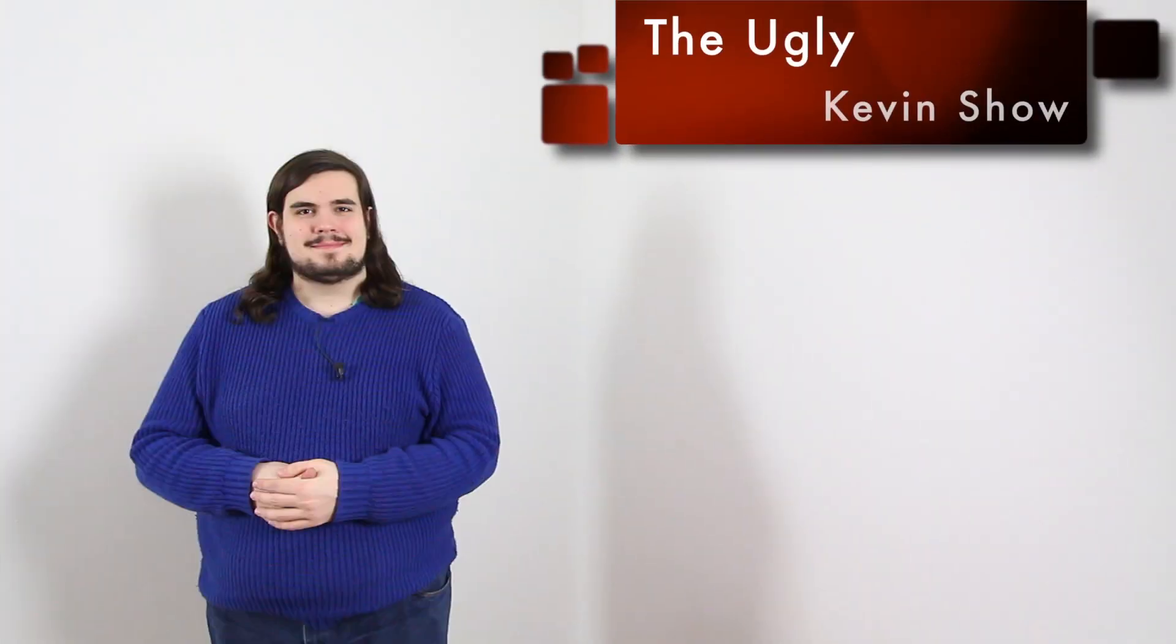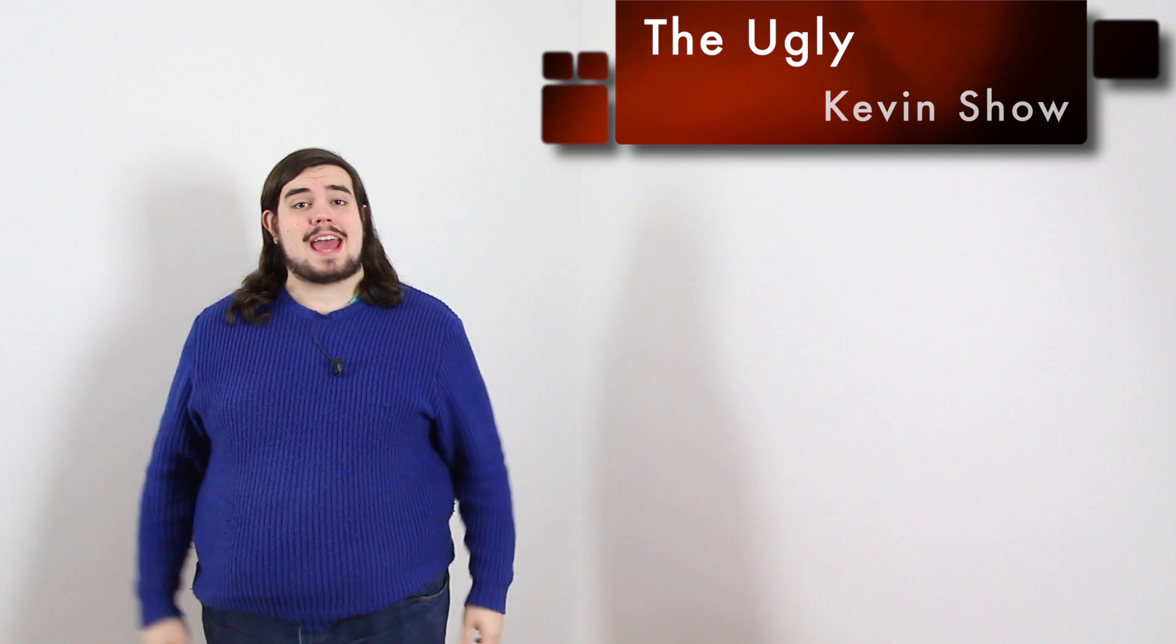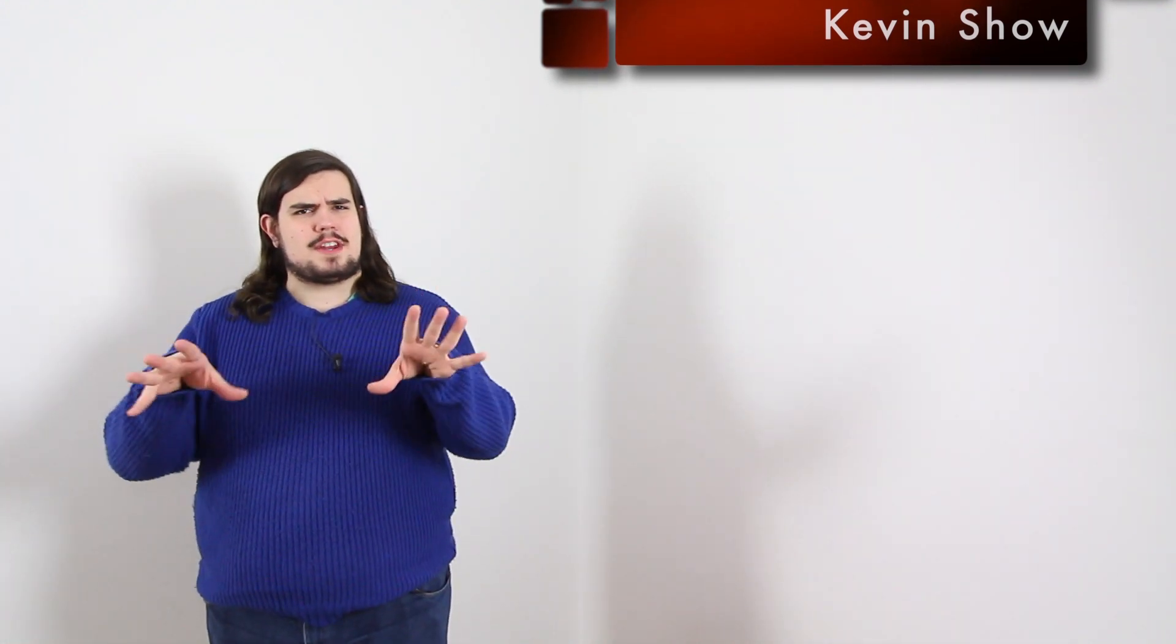I think we can all agree that this is a pretty unpleasant sight. Hello everybody and happy Wednesday. So there's a video that Dove released this week that's starting to get really big.